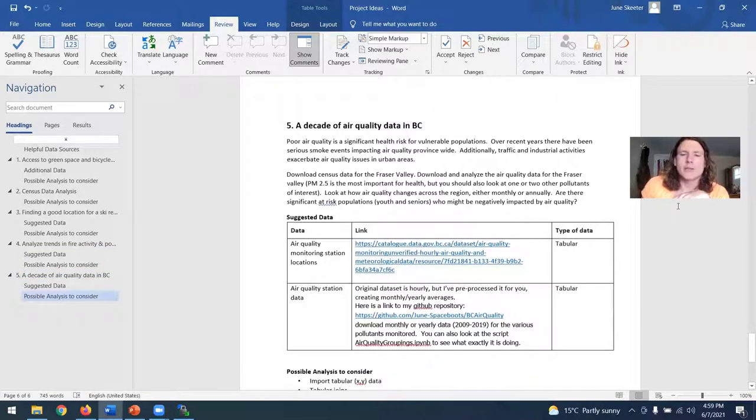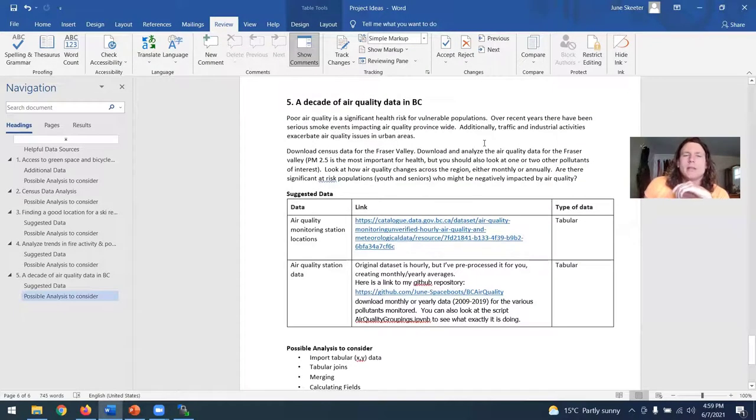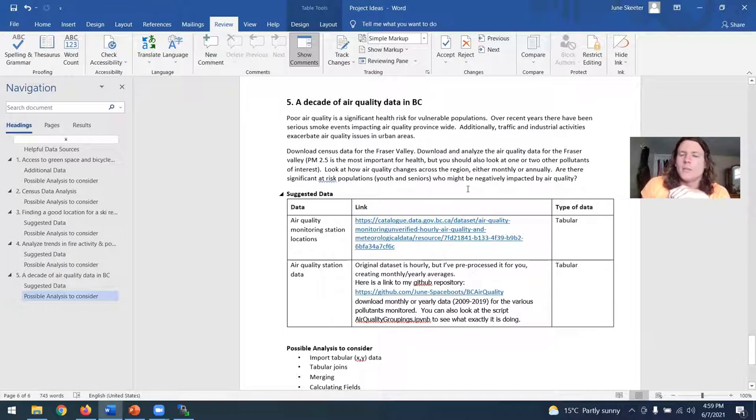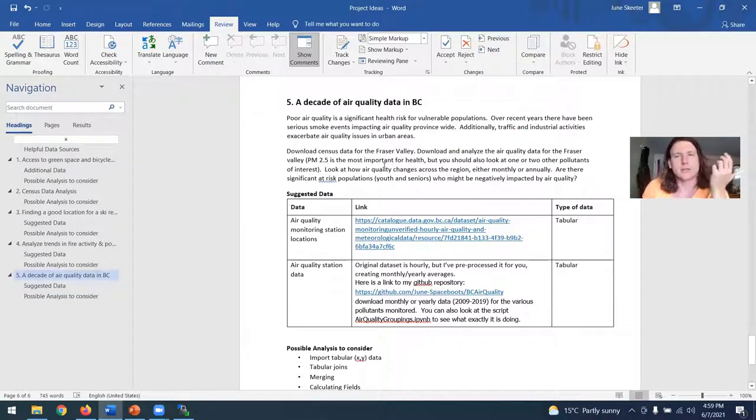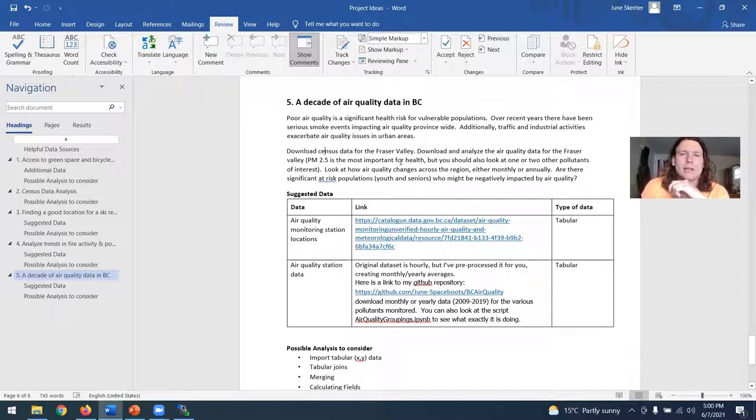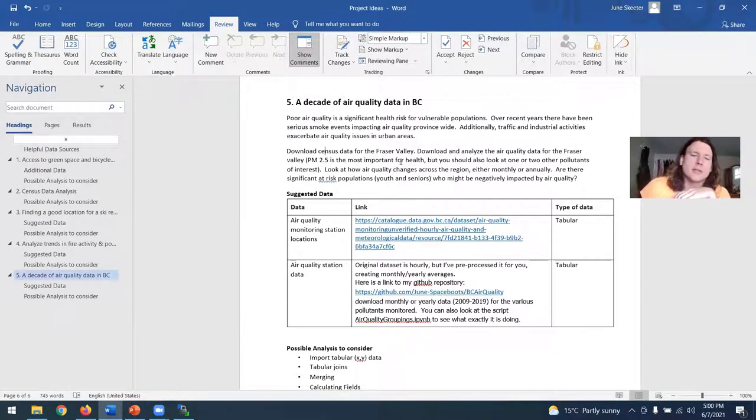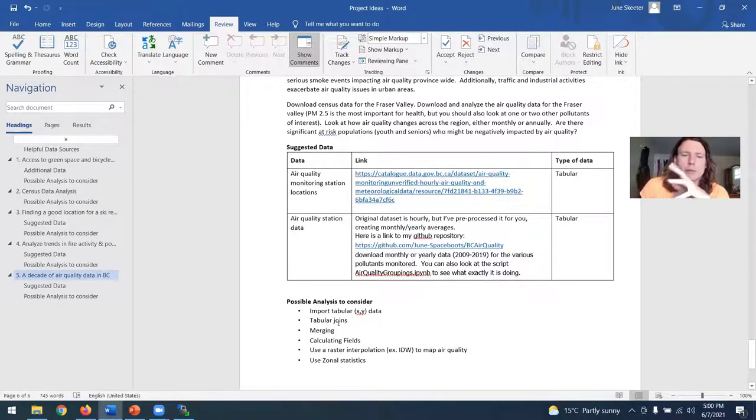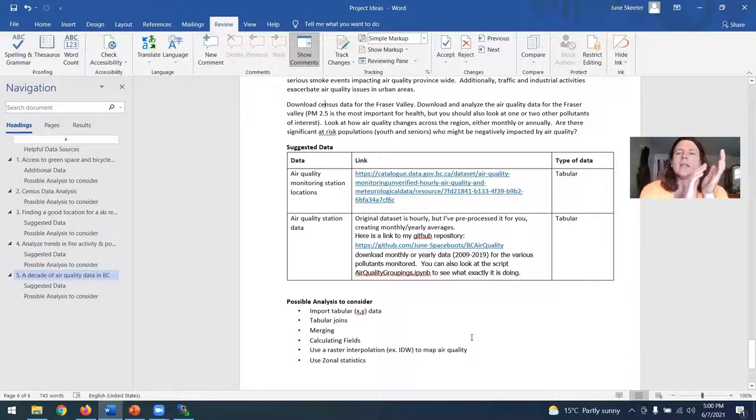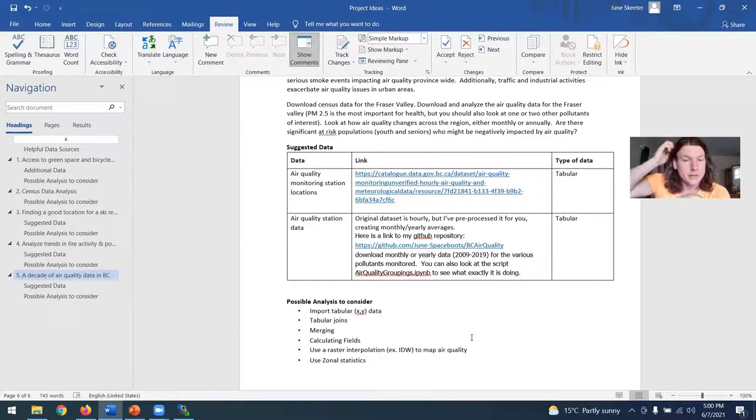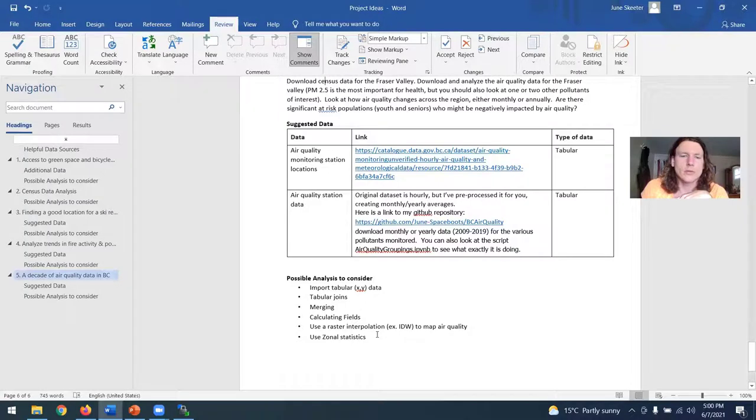And then the last option for a potential idea would be looking at air quality in British Columbia. So I've posted a link to a variety of different data sources that I've compiled on my GitHub page looking at air quality in BC. So for instance, you could download data for the Fraser Valley and look at PM 2.5, which is generally the most hazardous category for health. And so you could look at say the temporal trends in air quality or the seasonal trends in air quality or the spatial trends in air quality. And so some things you're going to have to do here would be importing tabular data, displaying the XY data, do some tabular joints, submerging, calculating fields, and you want to do raster interpolation in this one because again, there's various point locations where you've measured air quality, but they're not evenly distributed. And we want to get more spatial coverage rather than just individual point observations. So again, I'm going to post a video on raster interpolation for lecture this week and zonal statistics might be another useful tool here.